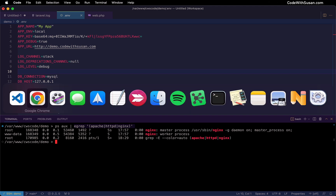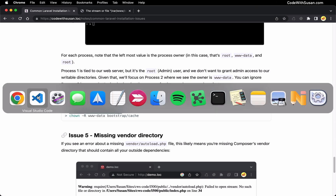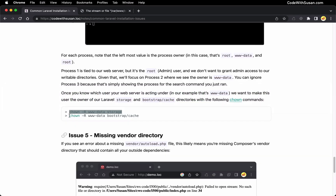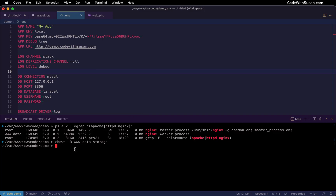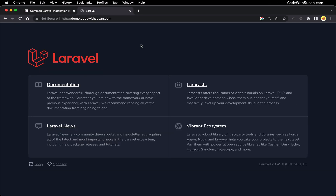To fix the permissions, we use the chown command again with the recursive flag, changing the user to www-data — or whatever user you identified in the previous step. I'll copy the commands from the notes: first for storage, then for bootstrap cache. With that done, let's see if the application is running again — and perfect, we're back on track.